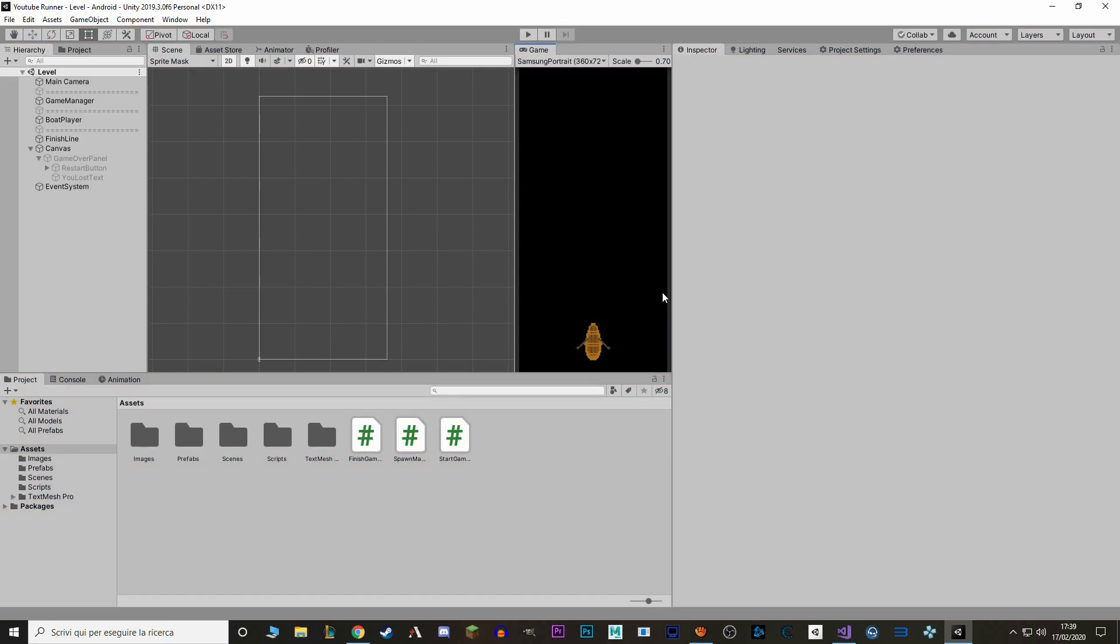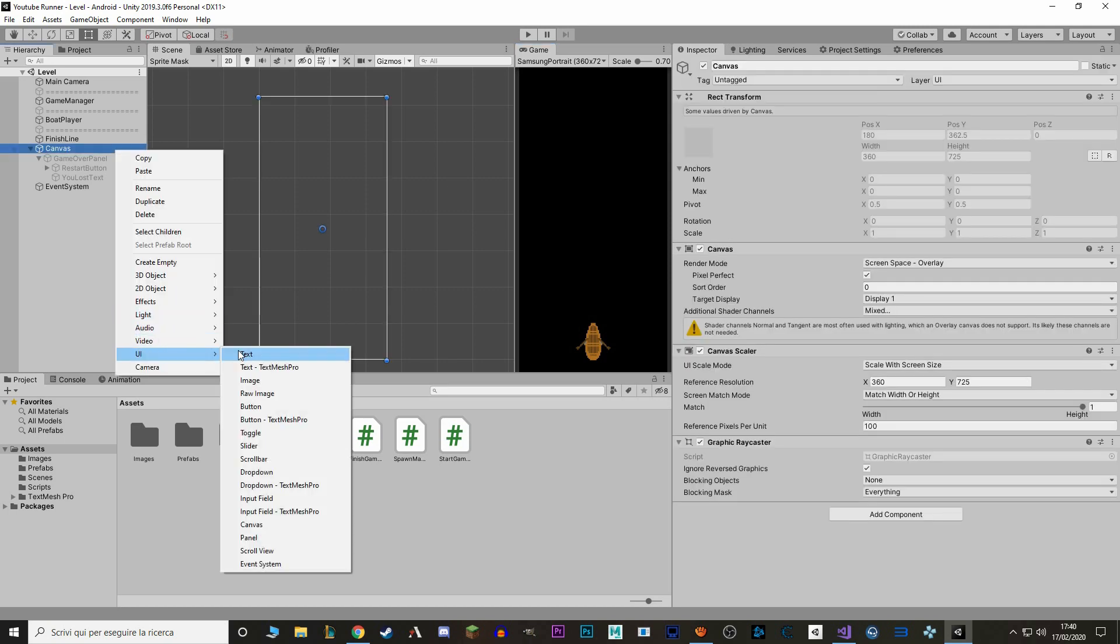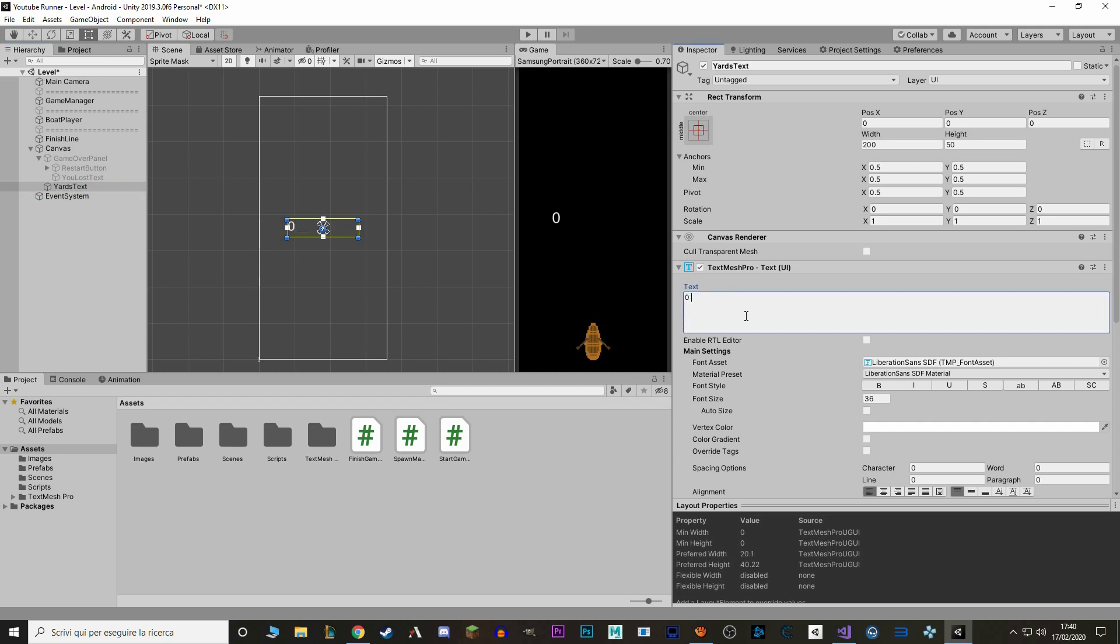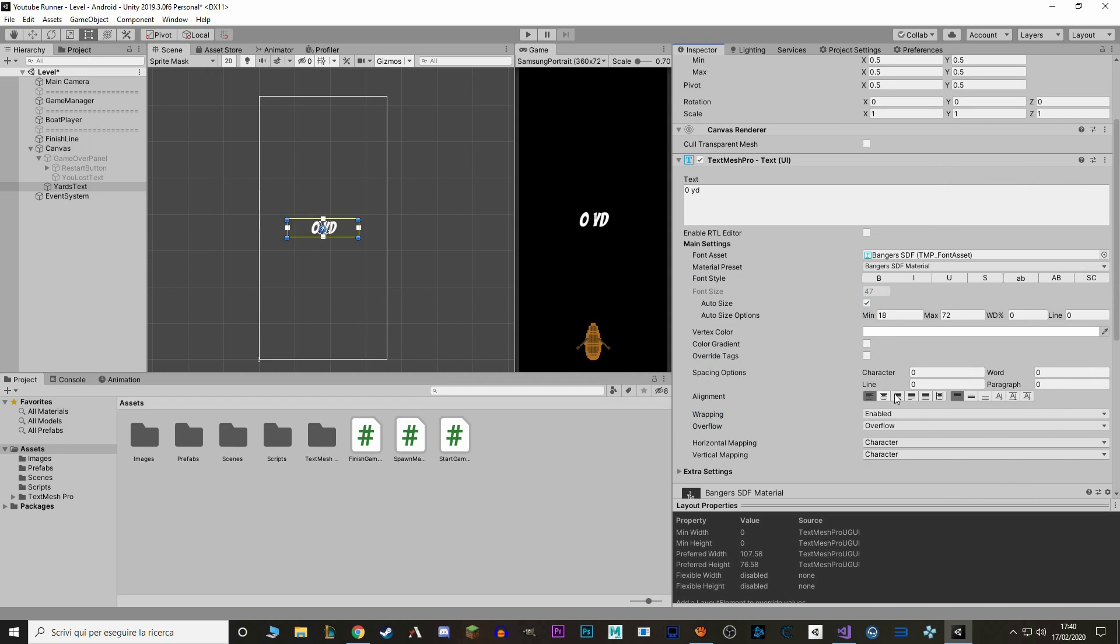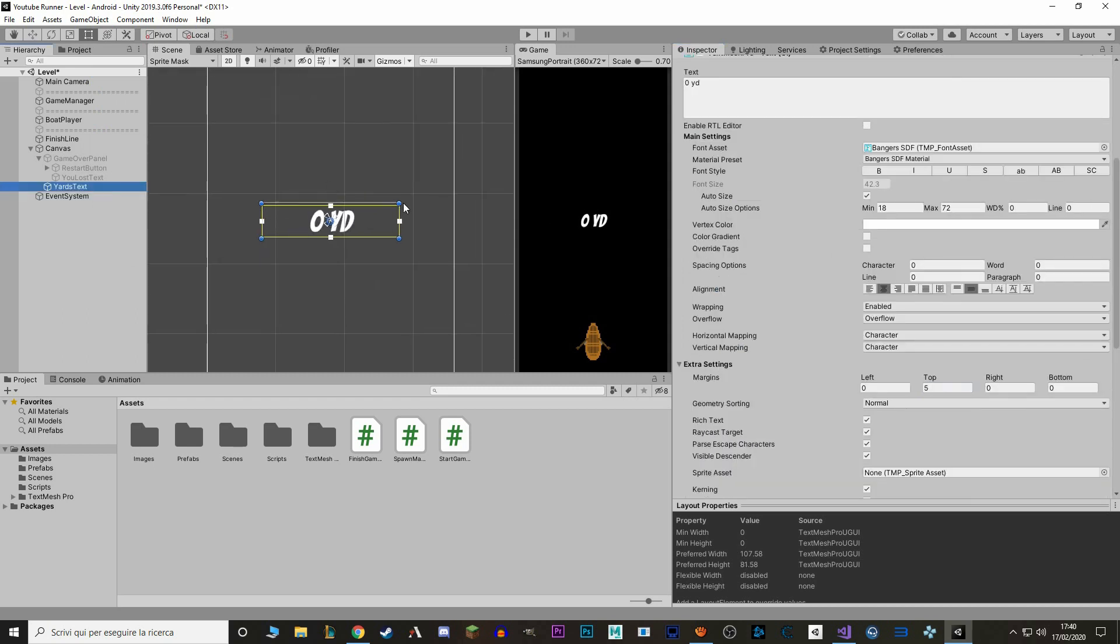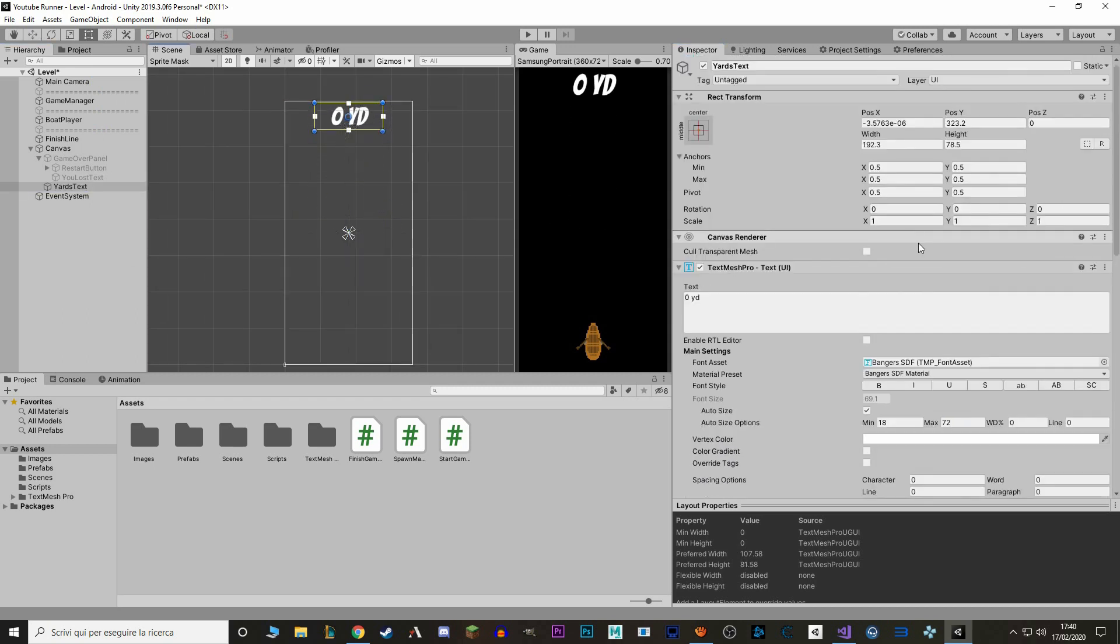While we are here, let's also make a new Text object. So, let's go to our Canvas, make new UI TextMeshPro. And this will be our YARDS count, or the meters or kilometers that you have to travel. So, we call it YARDS Text. I feel that YARDS are more pirate-esque. And we say 0 YD for abbreviation. Let's also make it a bit prettier. Don't forget to anchor it on the top.